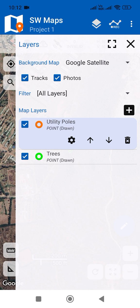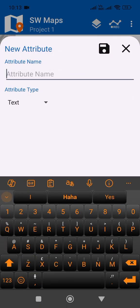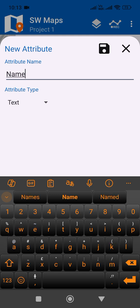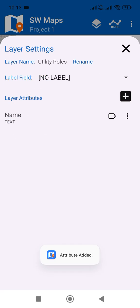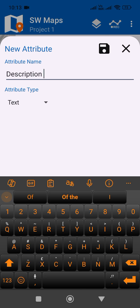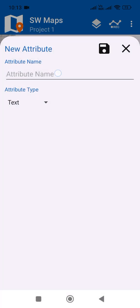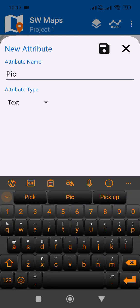I also want to add some attributes to this utility poles layer. Tap on the cog wheel and select 'Add'. I want to capture details about these poles — say if a utility pole is leaning. I'll add an attribute called 'name' as a text type, then another attribute called 'description' also as text. I also want to capture a photo of this pole, so I'll add an attribute called 'picture' and make it a photo attribute type. Then save.